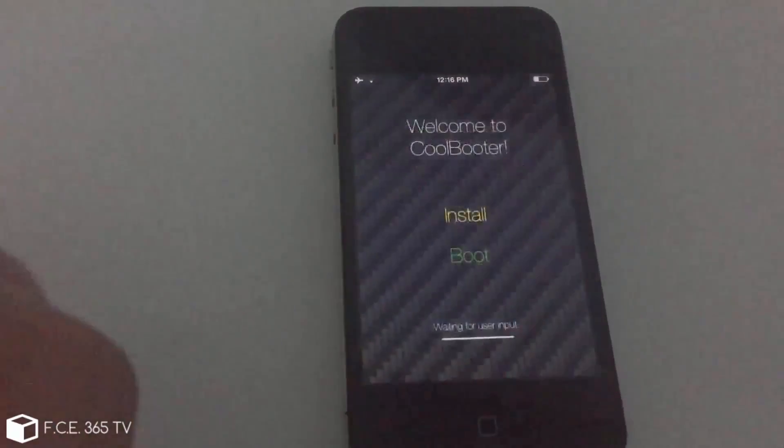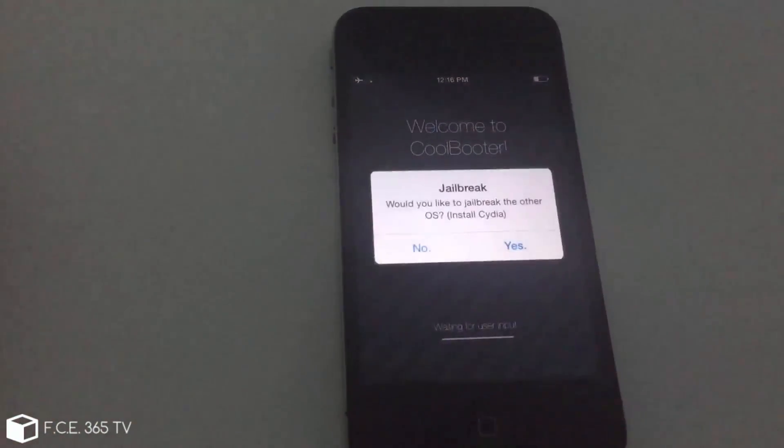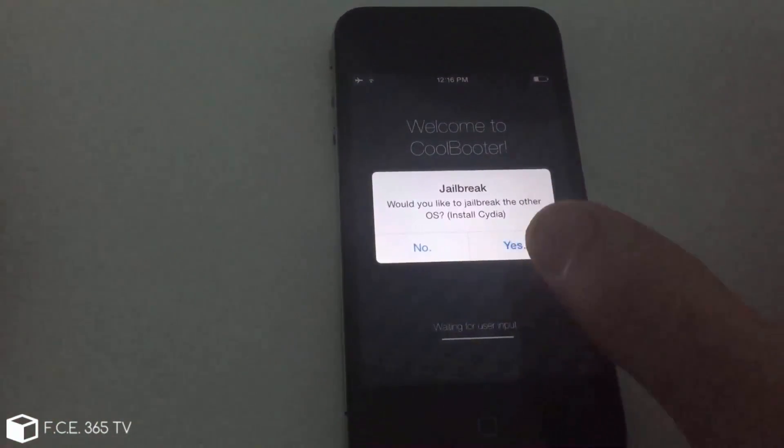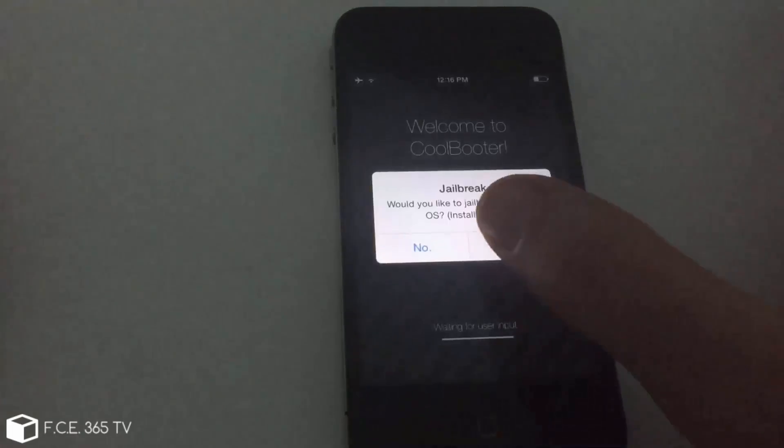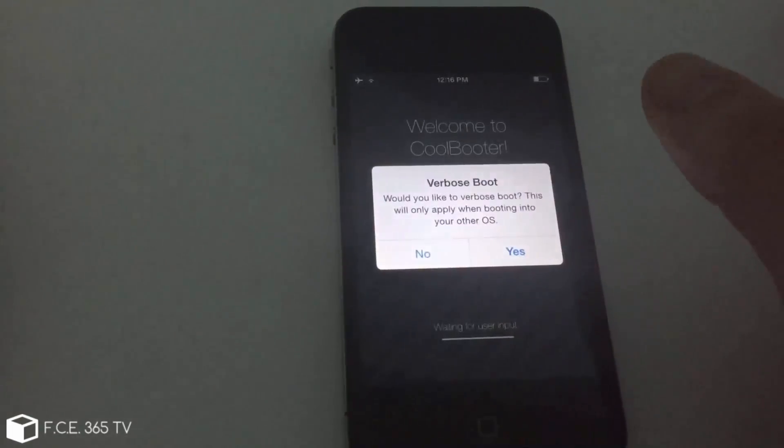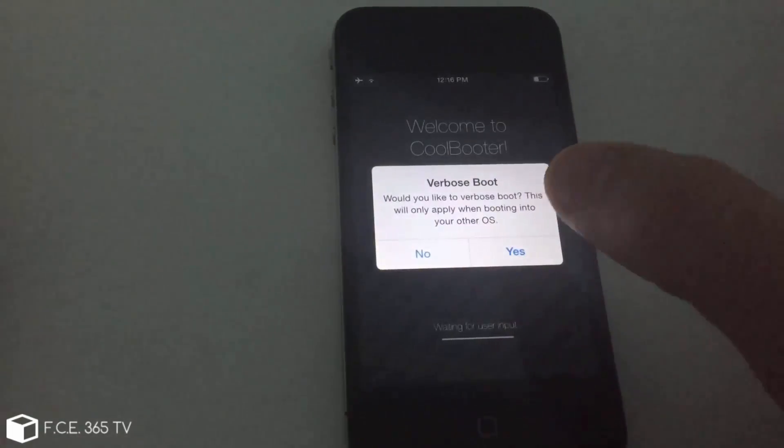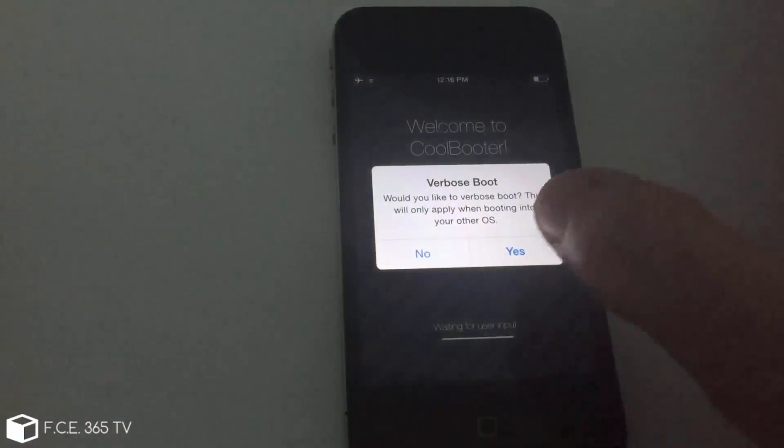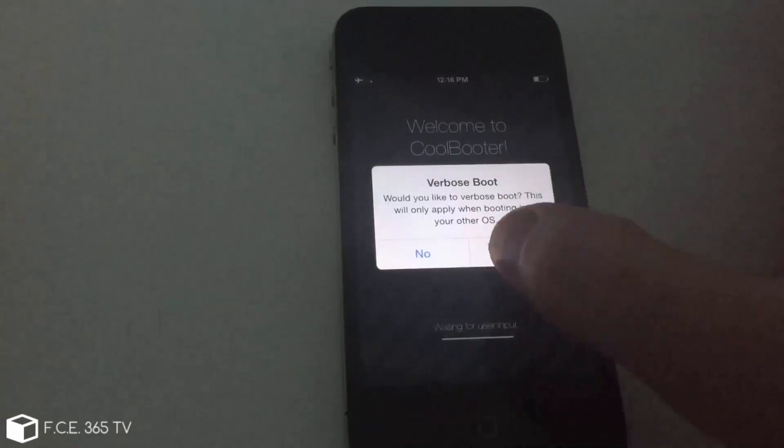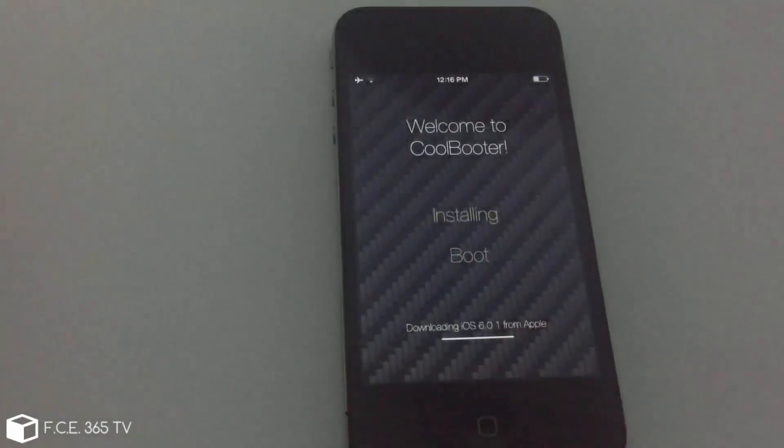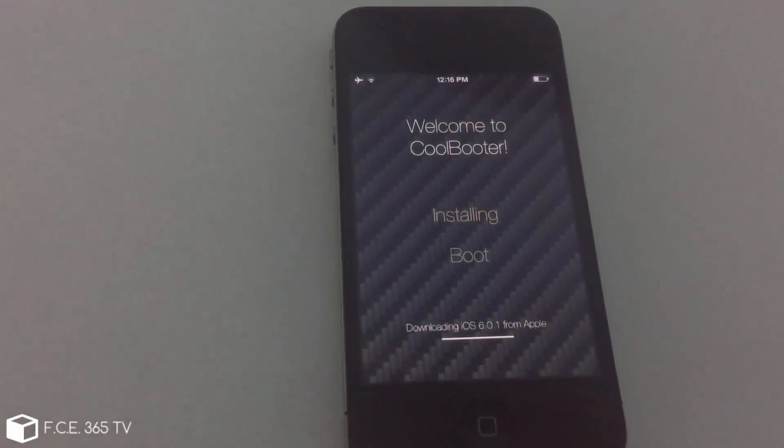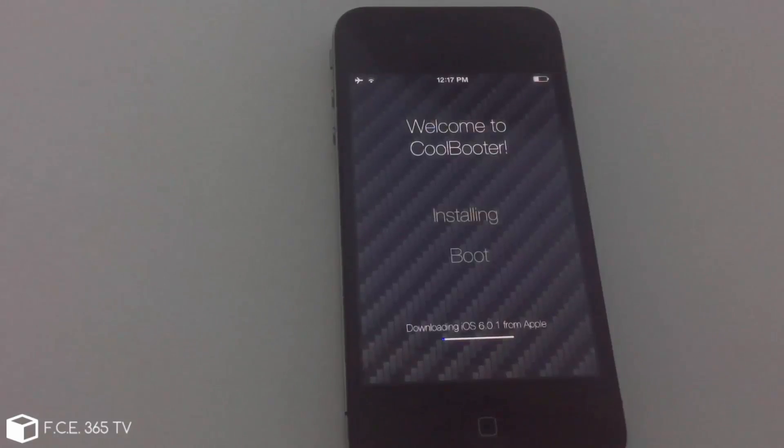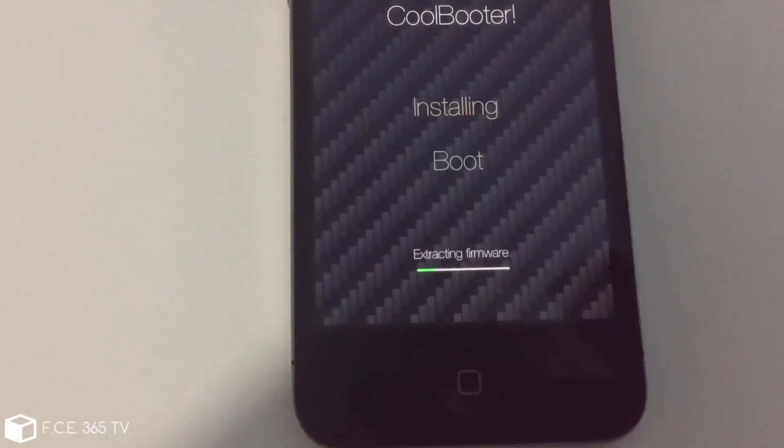It will ask you two things. If you want jailbreak on it, and I'm going to say yes, and if you want verbal boot, that's scrolling text. Yes, I do. And it will start downloading from Apple server. You can see that little downloading progress bar in the corner. I'm going to be back when it finishes downloading.